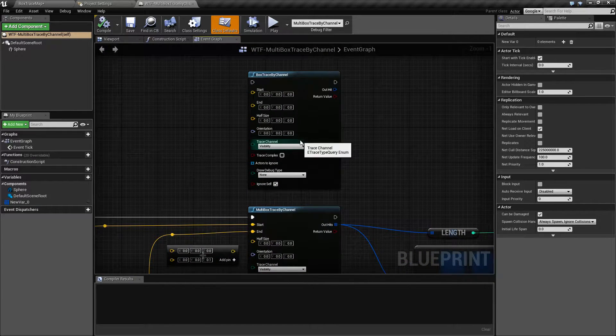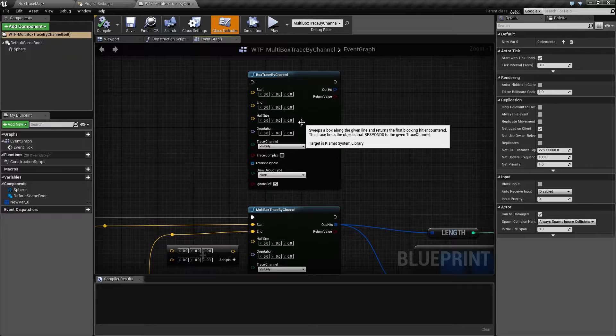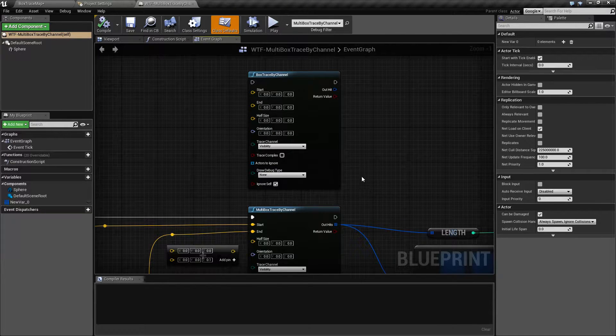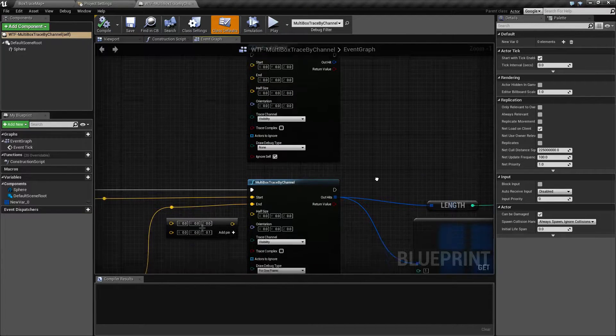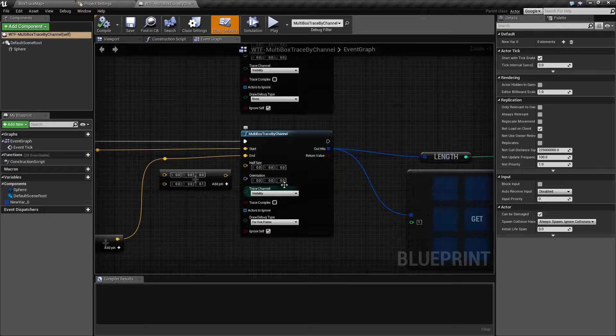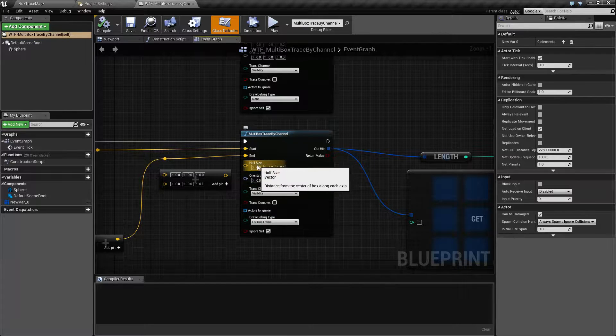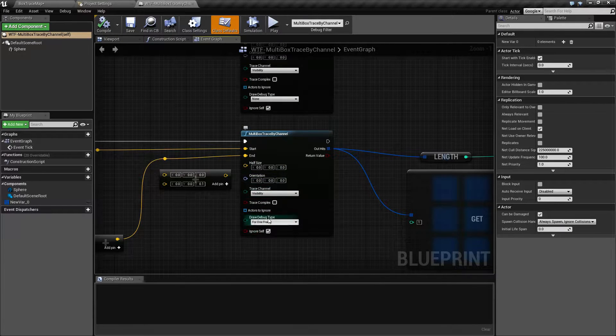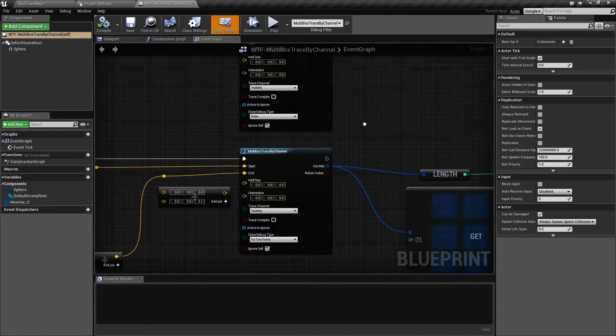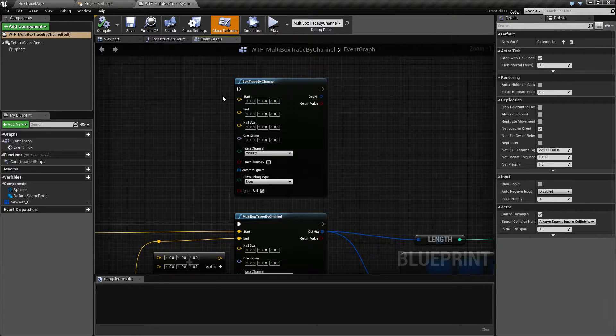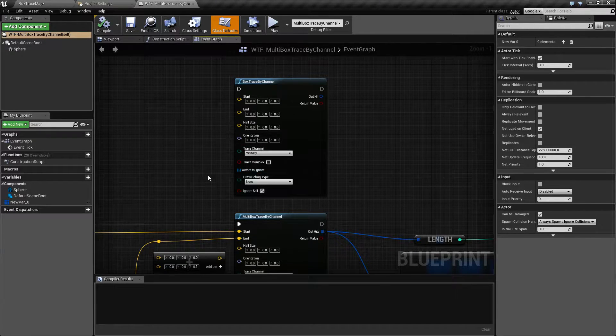We're going to cover the differences between the regular and the multi version. If you need more information on some of the individual aspects such as the sizes, orientation and the other values, check out the original video for the box trace by channel.